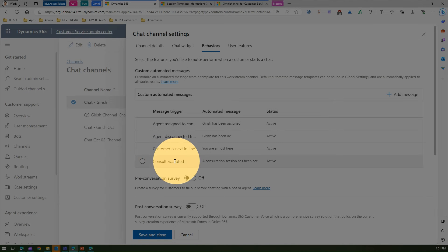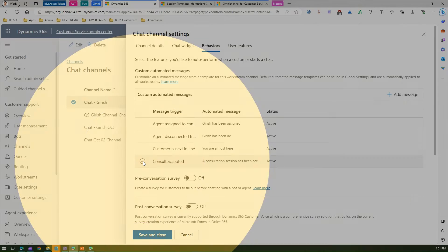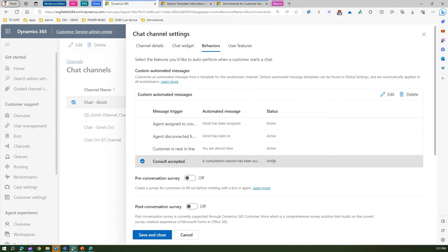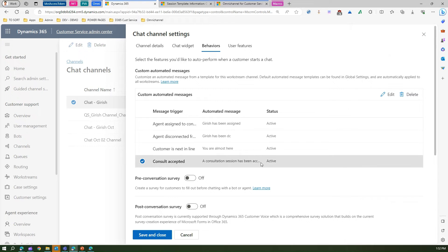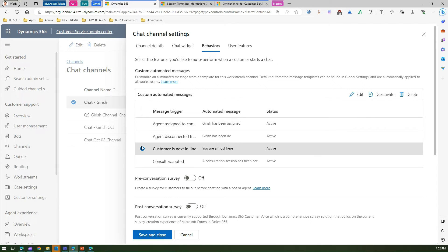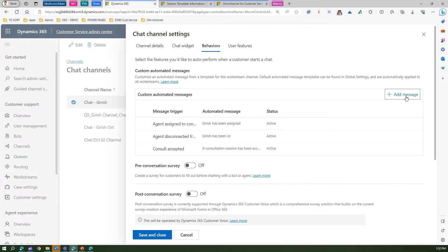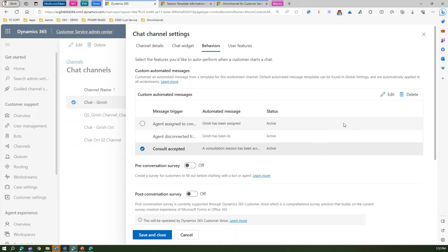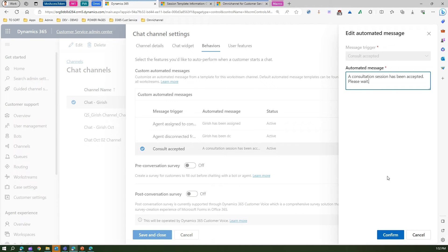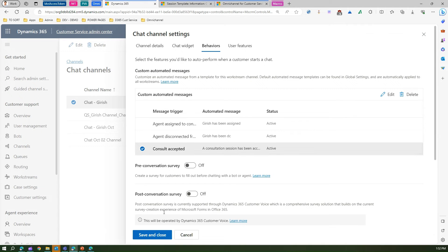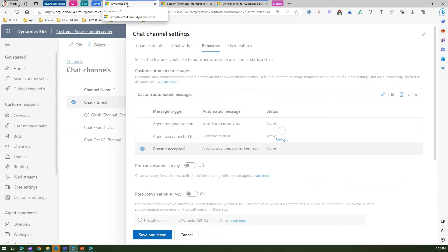Once confirmed, I can see this custom automated message listed. This particular message is currently in an active state. If I click Edit, I can see that 'consultation session has been accepted' is already present. From here we can't edit it further, but we can delete the record. Let me look at the consult accepted entry we just added, then save and close. Now let me duplicate the screen and go to automated messages again by searching.